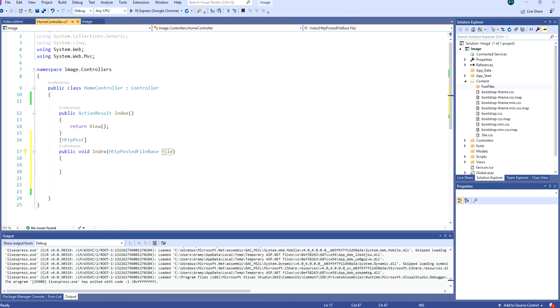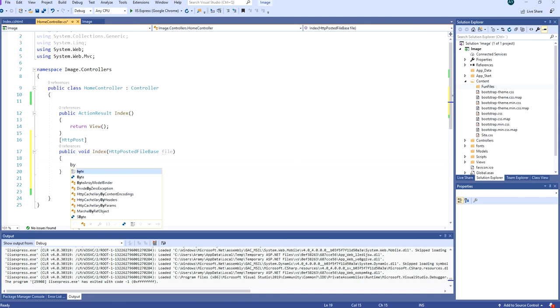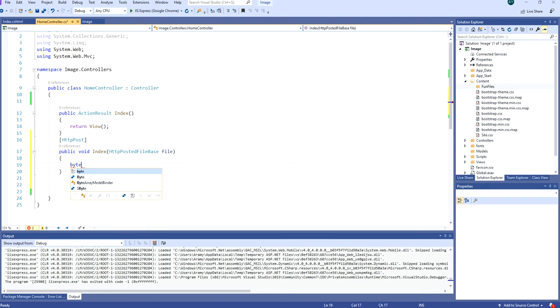Here we will receive a file. And to read the file byte we have to declare a variable with a declaration of byte. So we say new byte.